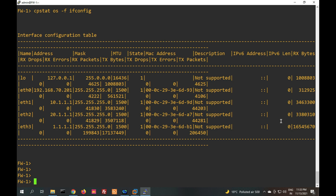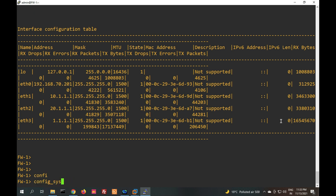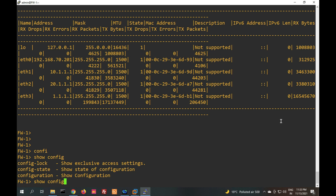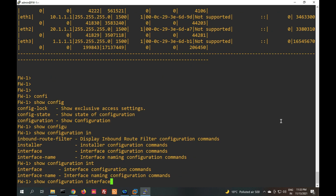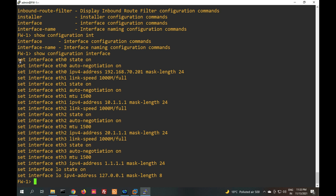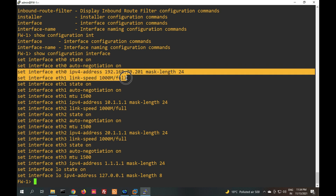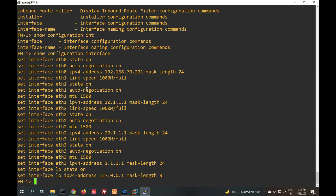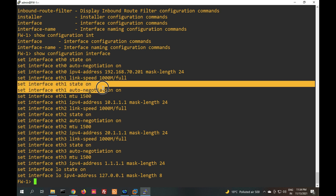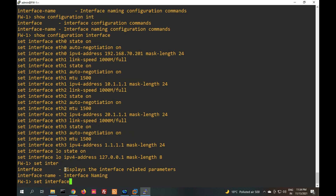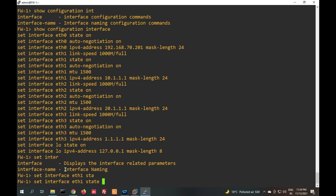If you want to check interface configuration, the command 'show interface' will display the interface configuration. You can see command lines to configure your interface: 'set interface eth0 state on', 'set interface ip version ip'. Let me show you how to shut down an interface — to shut down eth1, run 'set interface eth1 state off'.